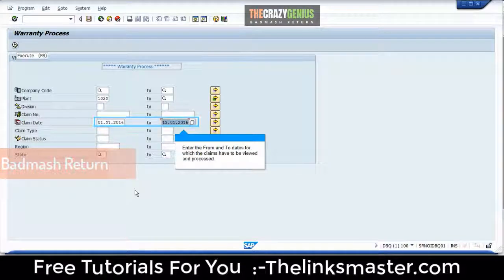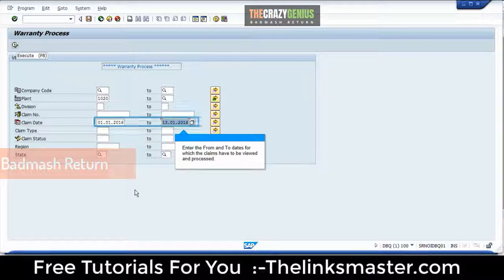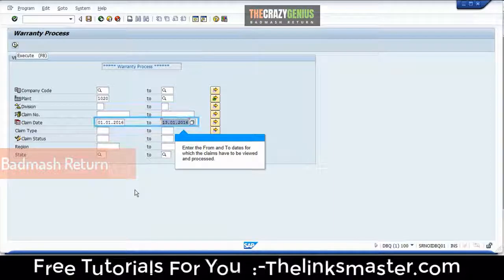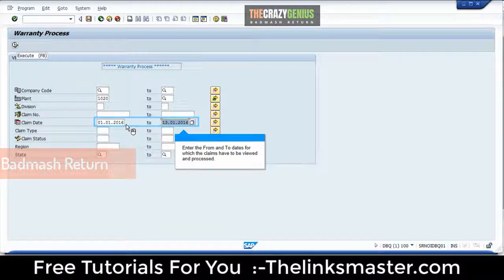Enter the from and to dates for which the claims have to be viewed and processed. Click the icon to execute the query.